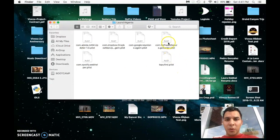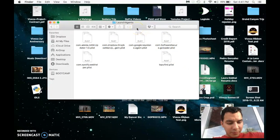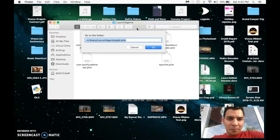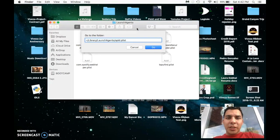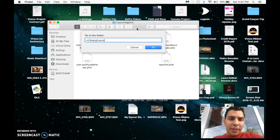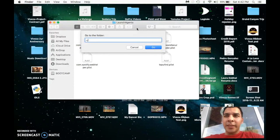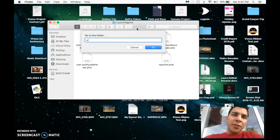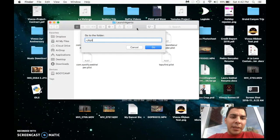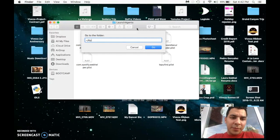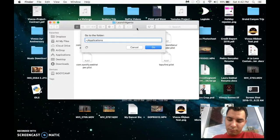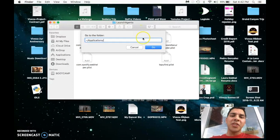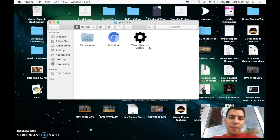Go to the same thing: Command+Shift+G. And then now you're actually just going to delete everything except the slash, and then you're just going to put /Applications. Then from here...